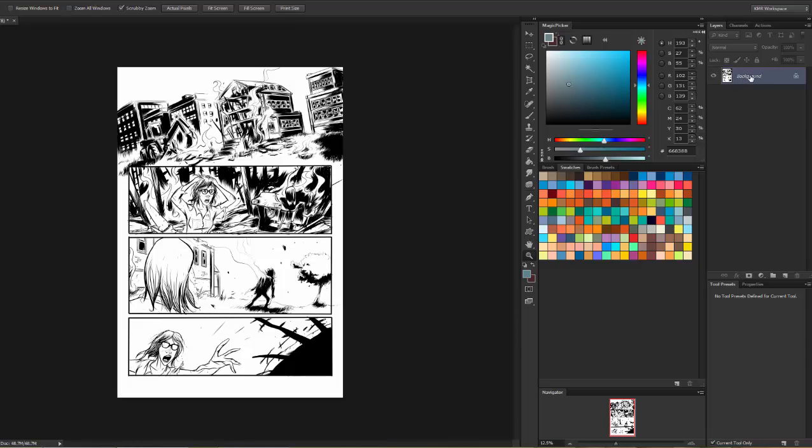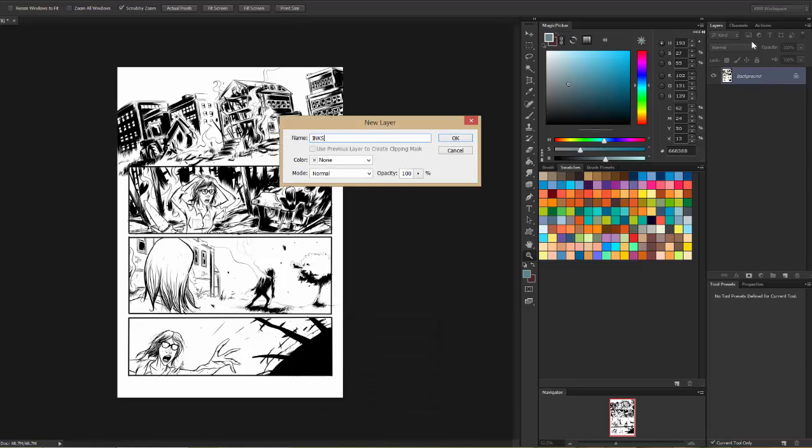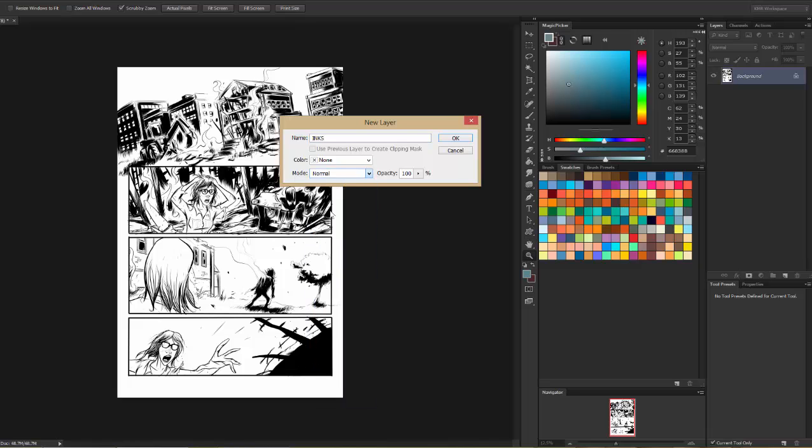First, I'm going to double-click the background and I'm going to call it Inks. That's what I like to call it. I'm going to set the mode to multiply, and that's it. So we have an Inks layer on multiply. That's step one.